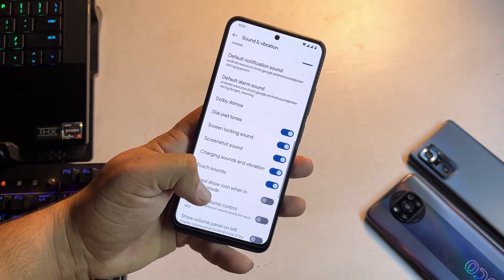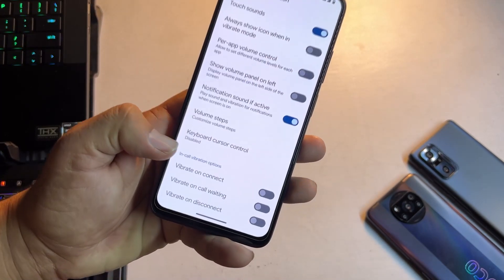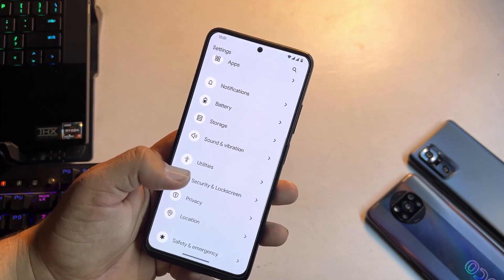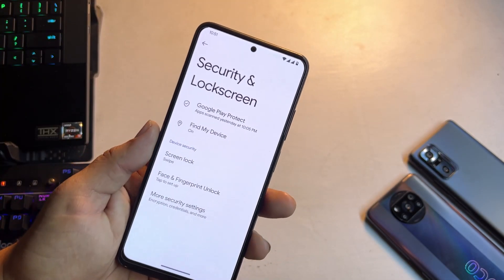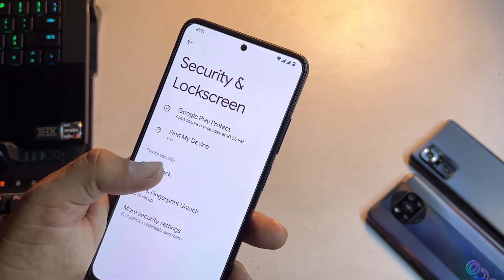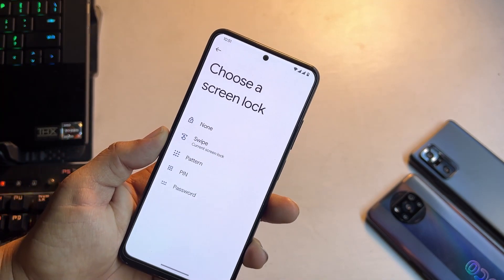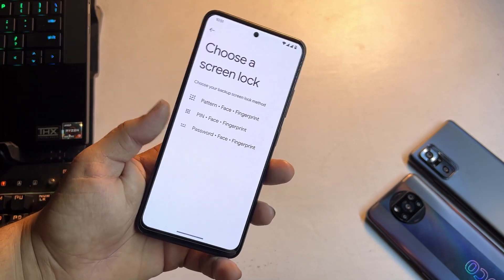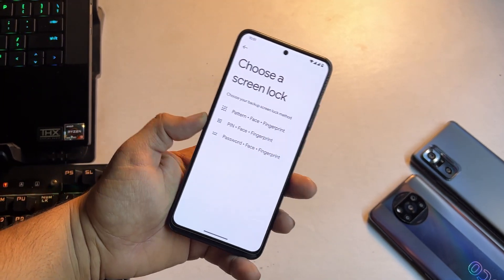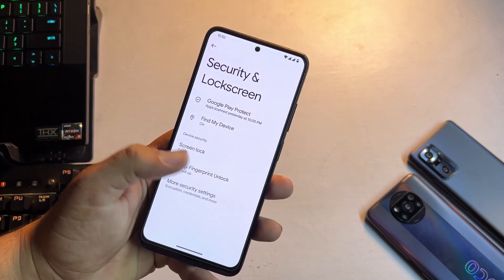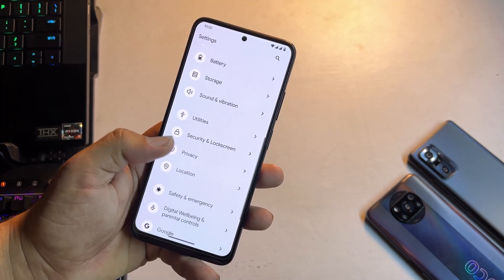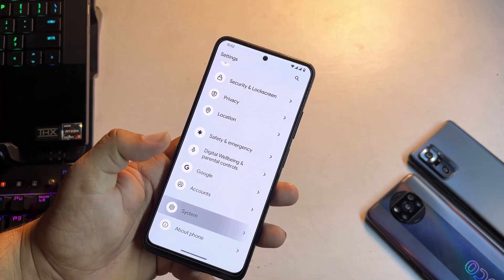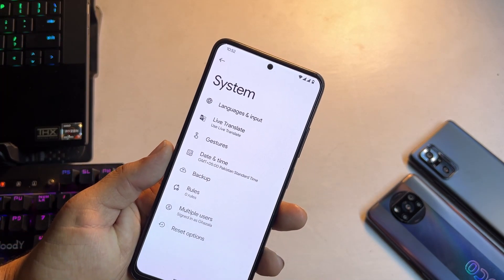We also have in-call vibrations. In the lock screen and security section, we have all available security options: lock screen is working, face unlock is available, and you can also use the fingerprint sensor. No need to worry about security options. Then we have privacy, location, safety and emergency, digital well-being, Google account, and system settings.